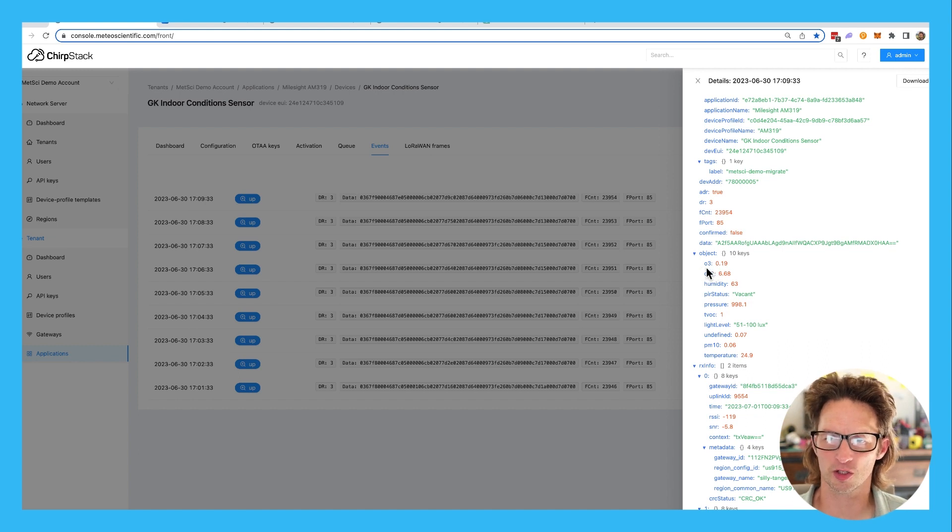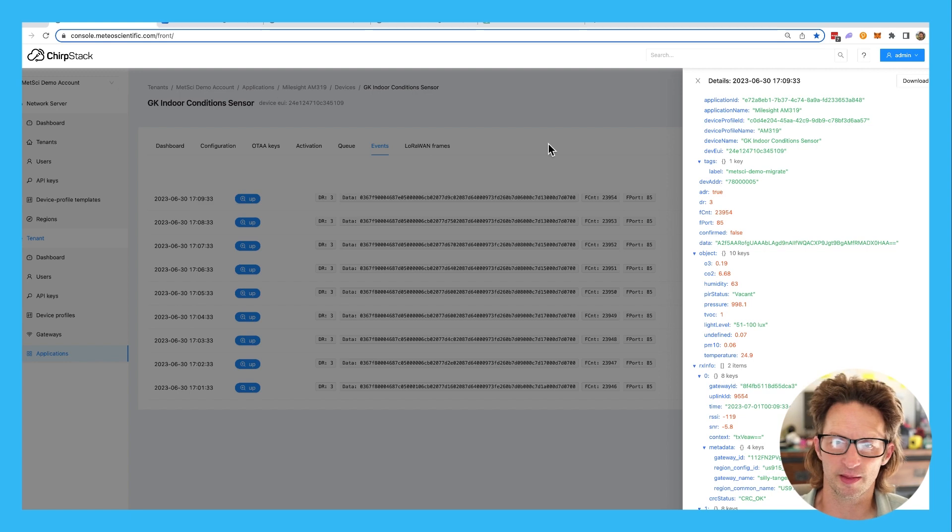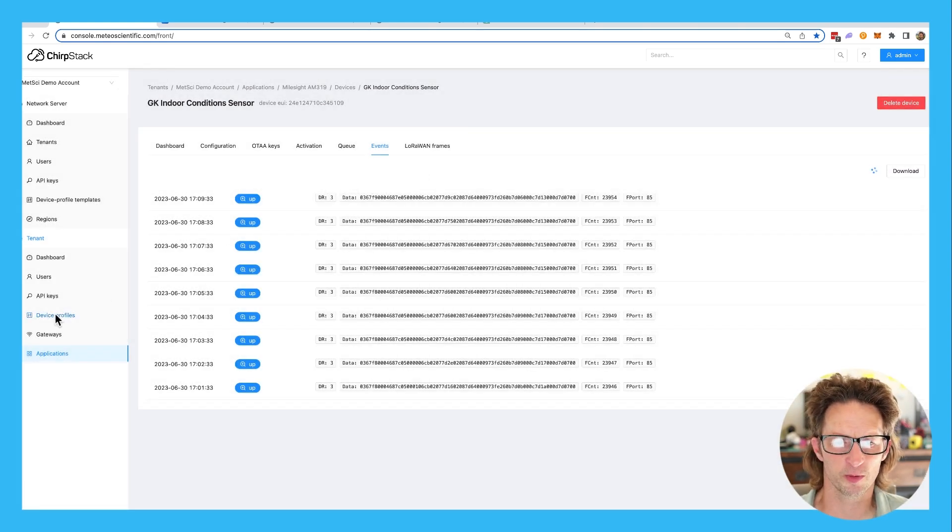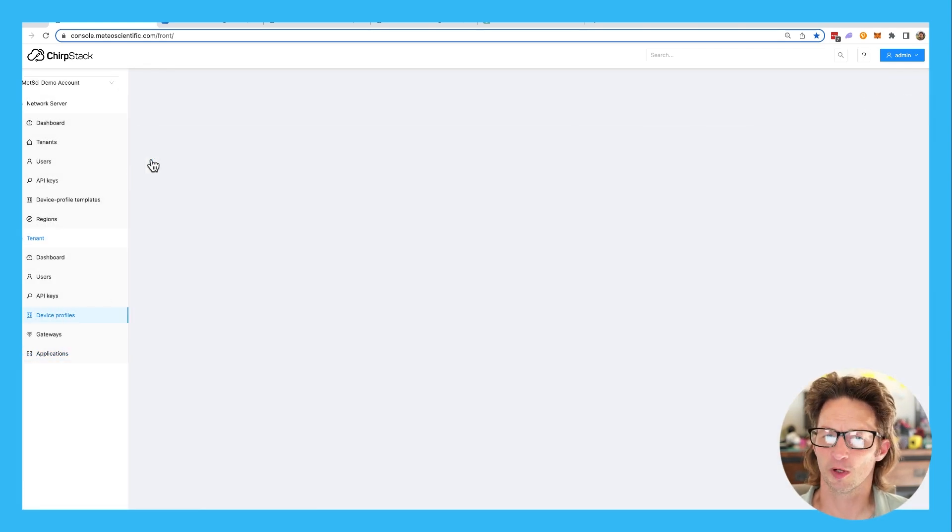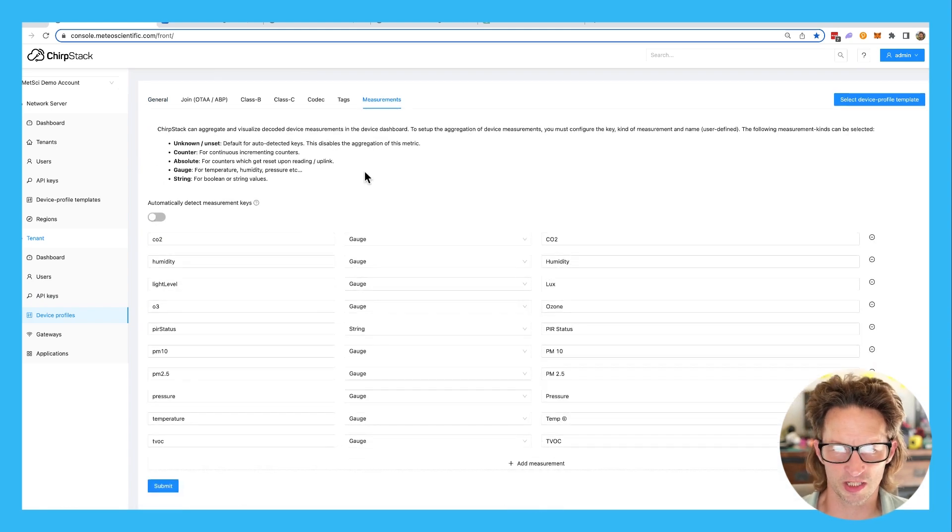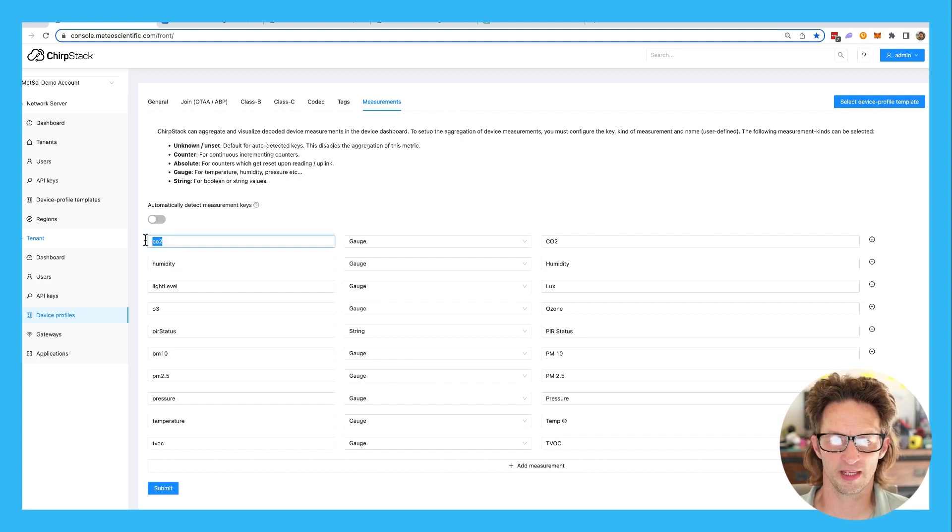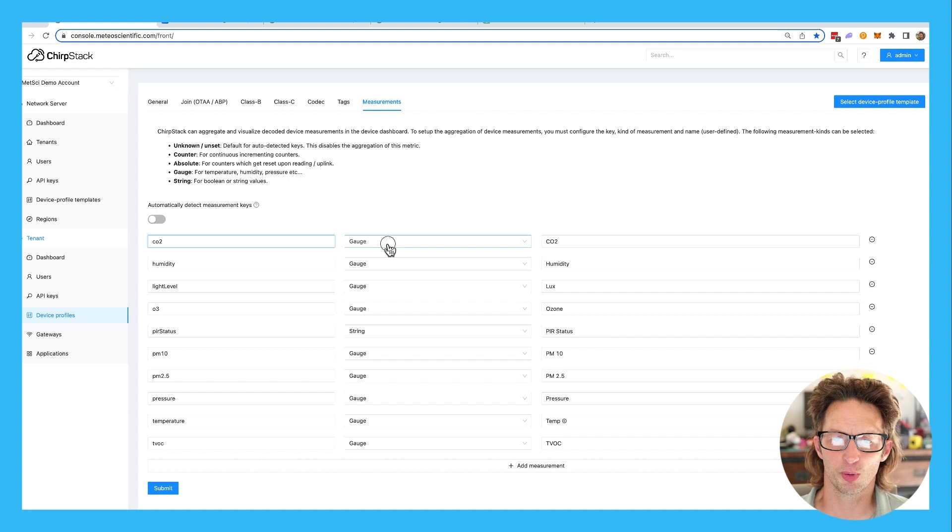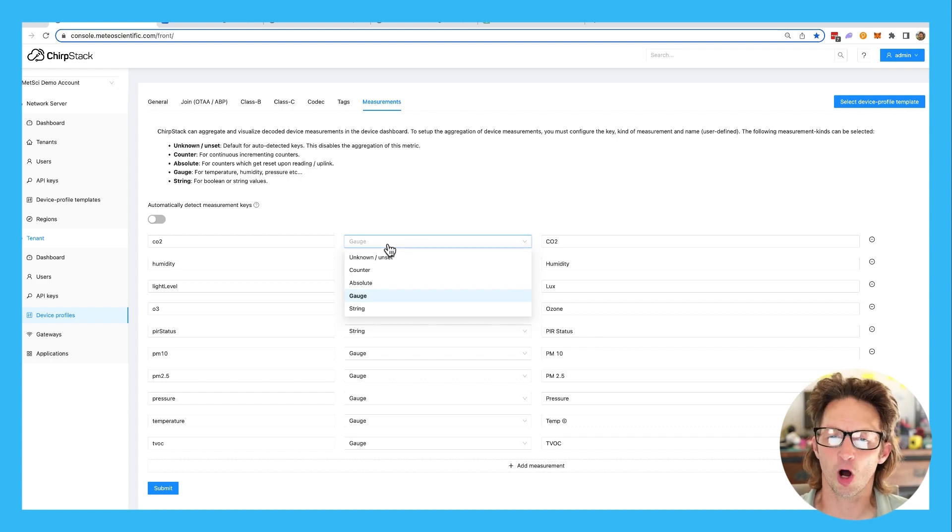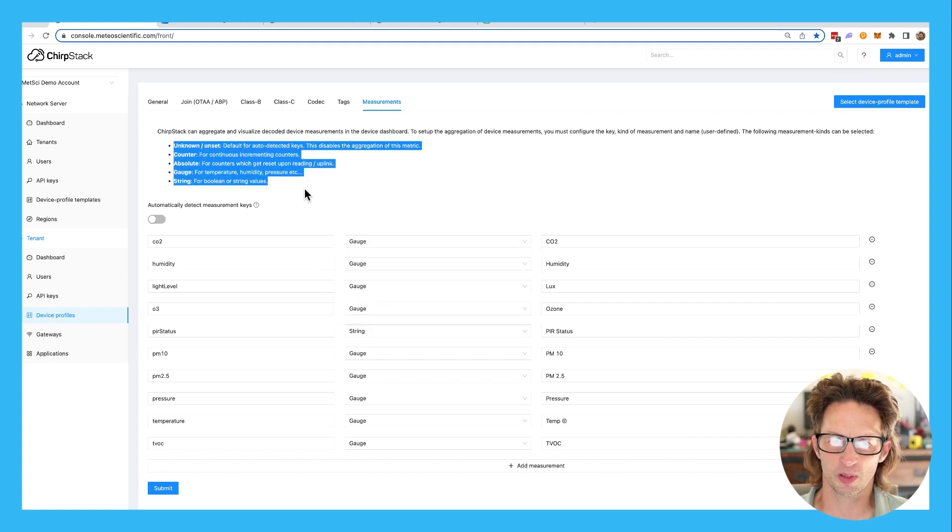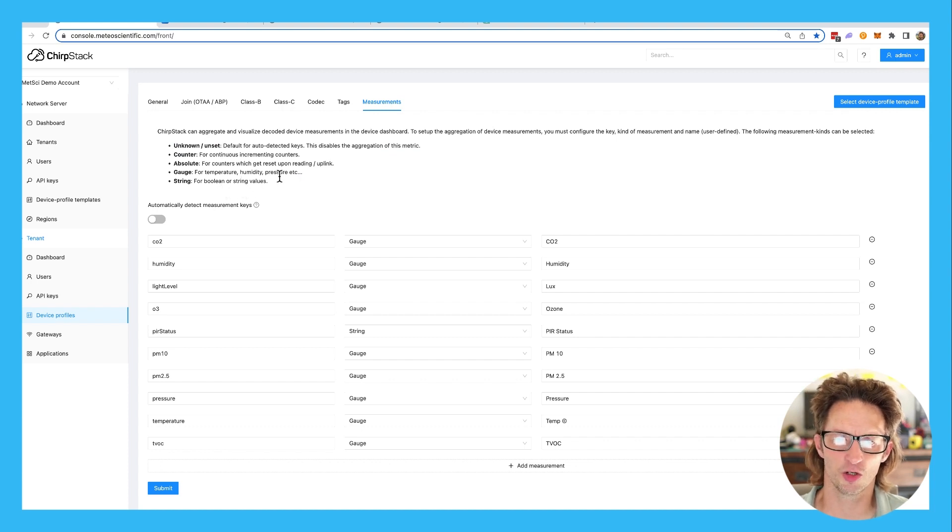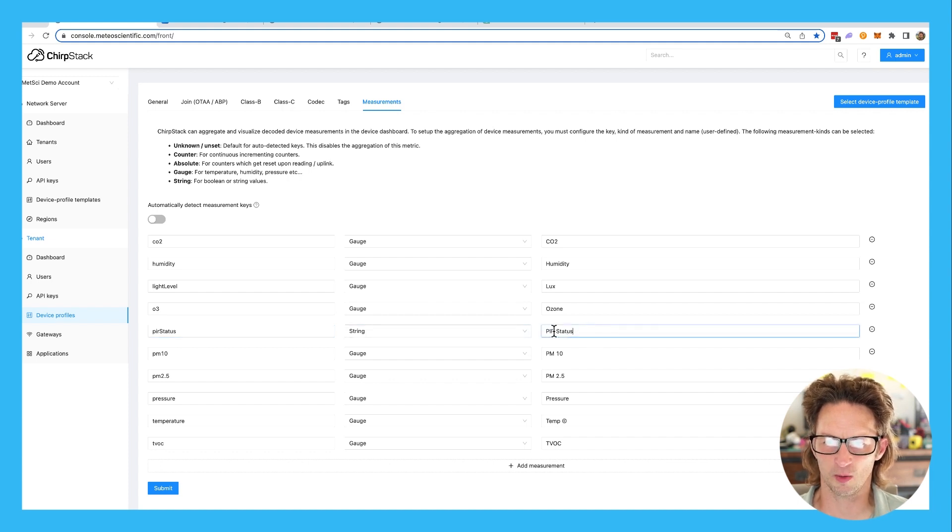Like ozone is called O3, PM10 is PM10. There's an undefined thing in here. And so you end up going back and forth a bit, but go into device profiles. We go back to AM319, we go to measurements. You can see I've already done all of this stuff, pretty straightforward here. So you put in what the thing is, what you're seeing in the uplink. So CO2, you put in what type of measurement you're taking. In almost every case, it's a gauge. ChirpStack defines all of these up here. It's pretty straightforward. The only thing that's sometimes tricky is that a yes or no, true, false is a string value. You can see that right down here with PIR status.